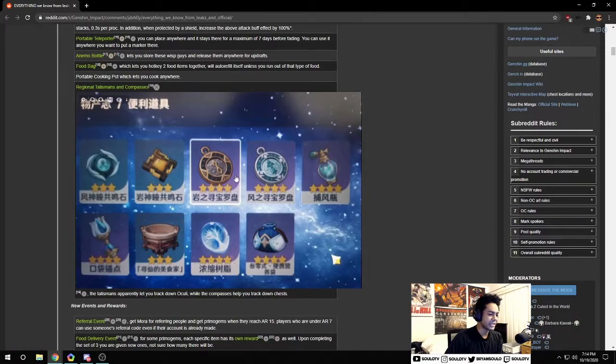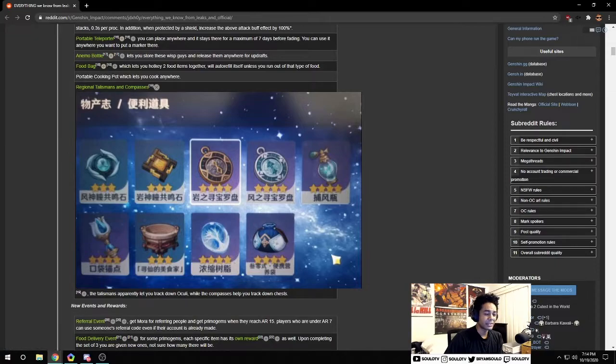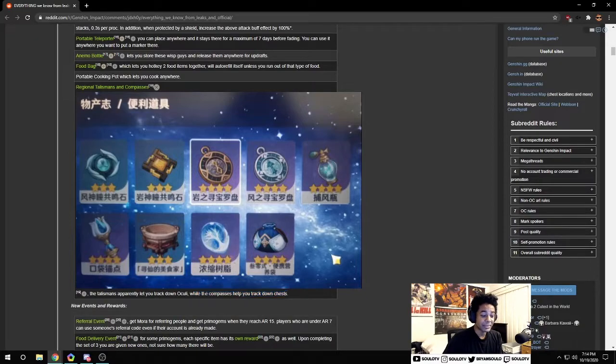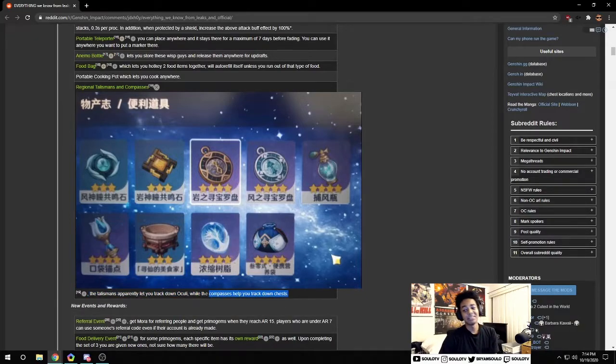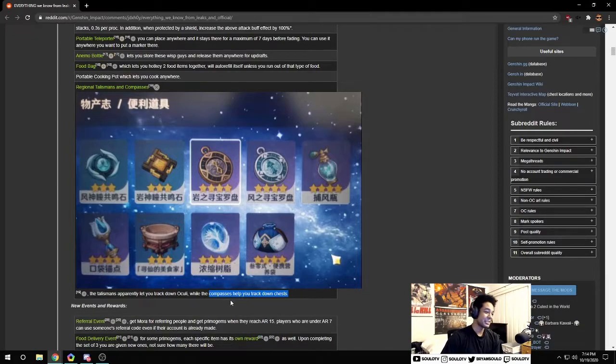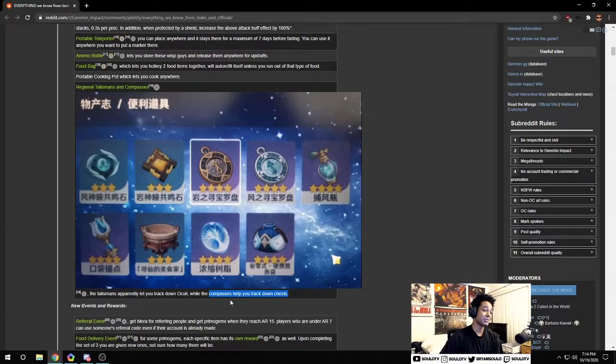Now there's regional talisman and compasses. If you're missing any oculi it'll help you track them down. There's apparently a compass that helps you track down chests. I feel like that won't happen, but if this does actually happen that's crucial. A chest hunting compass, when you get to late game there's literally nothing to do but fight mini bosses and hunt for chests.